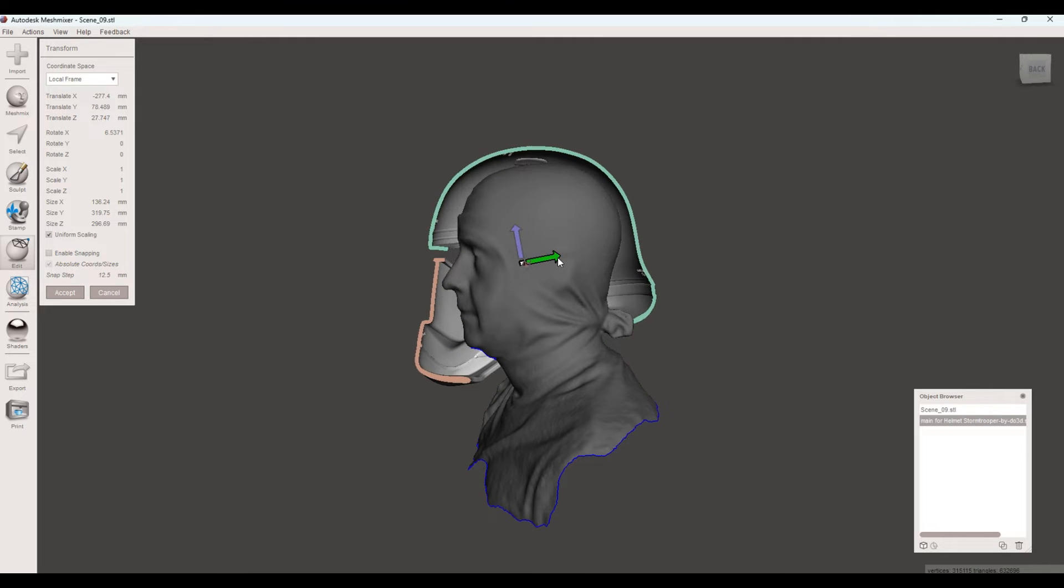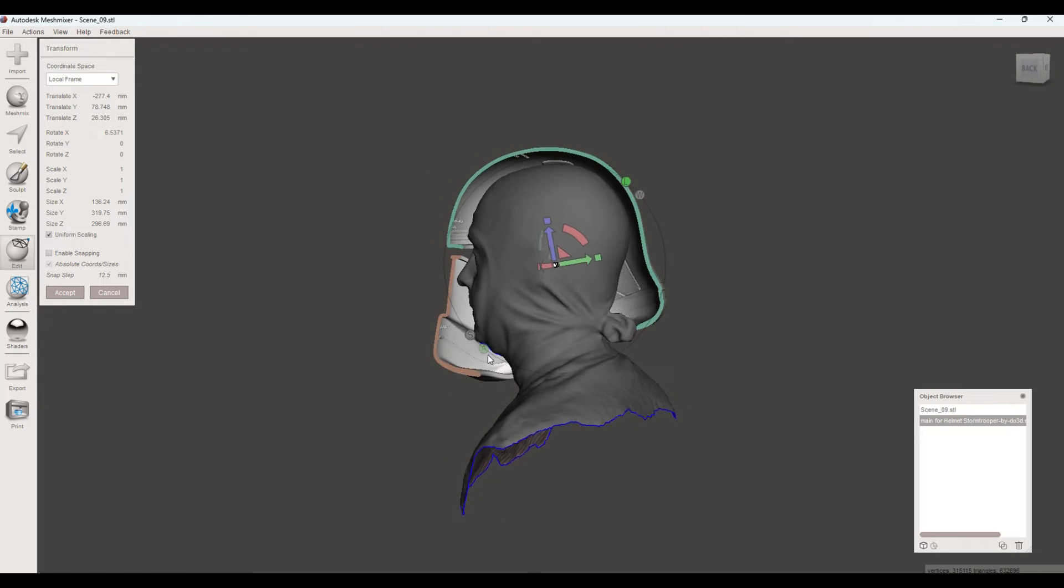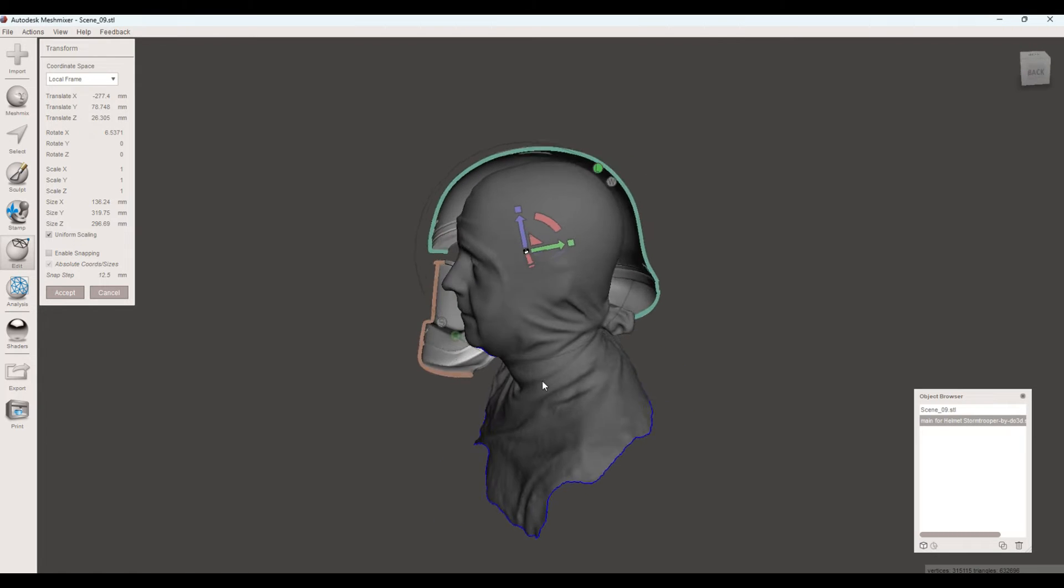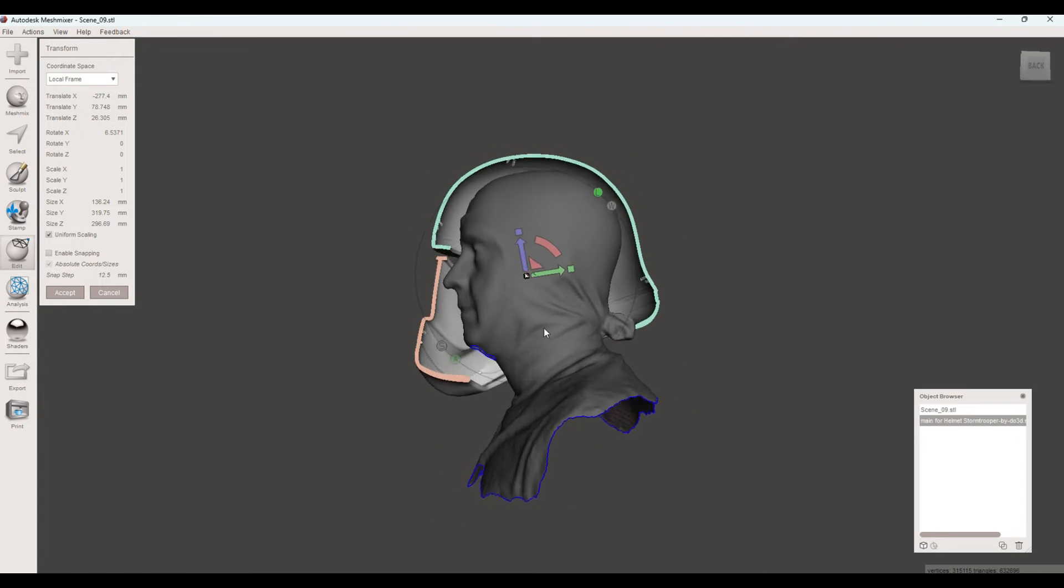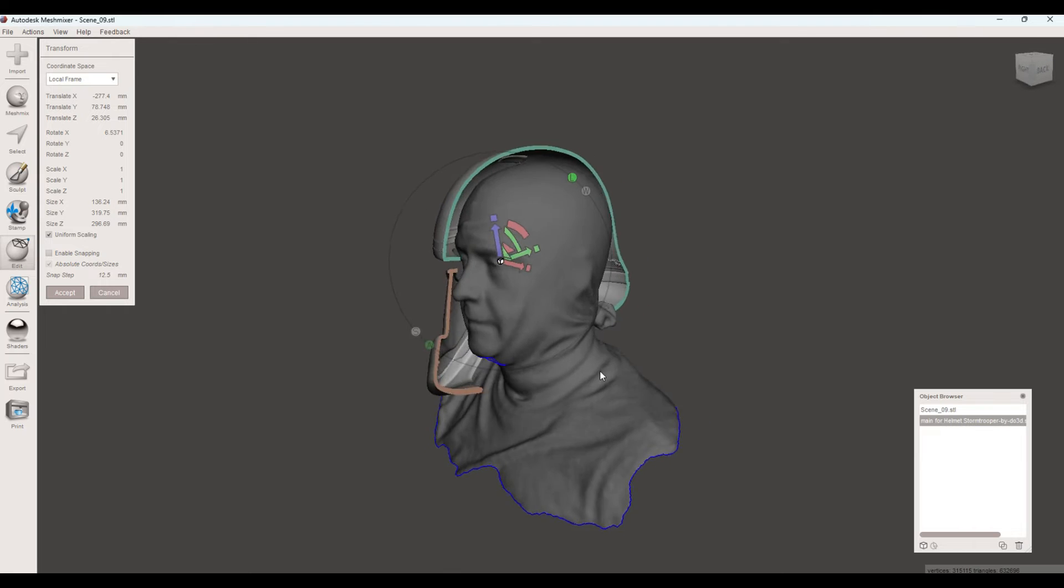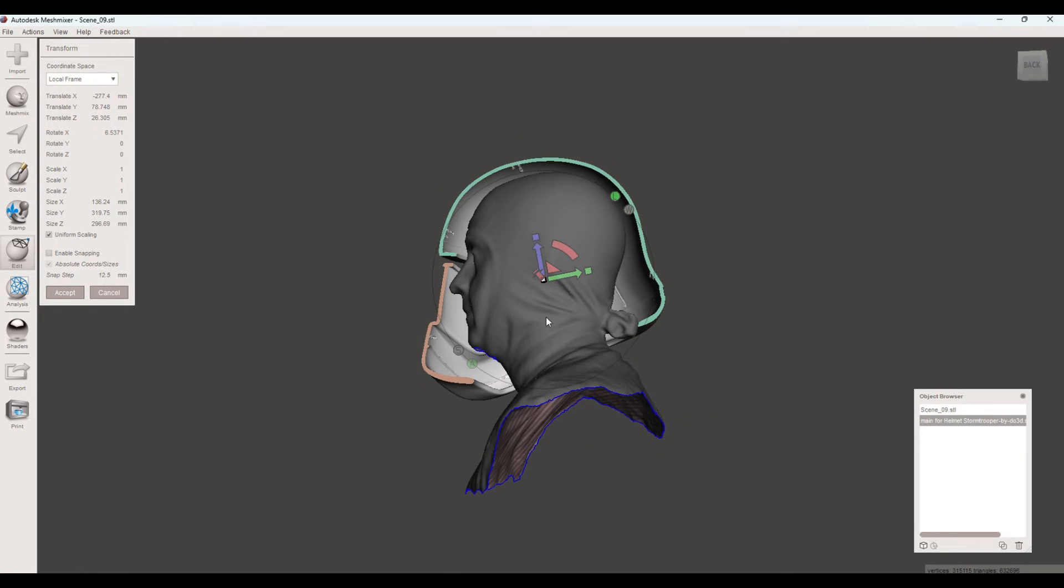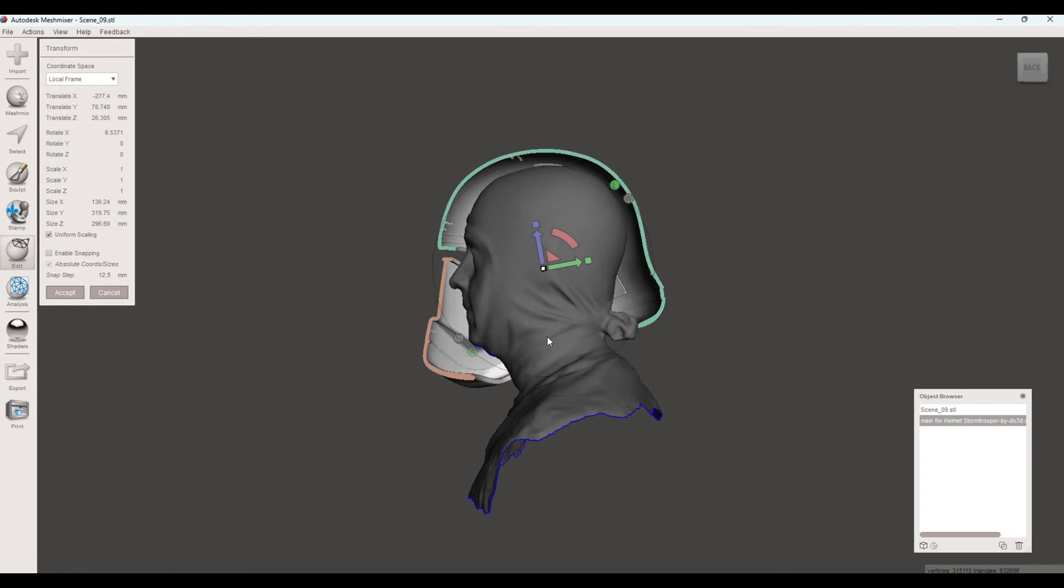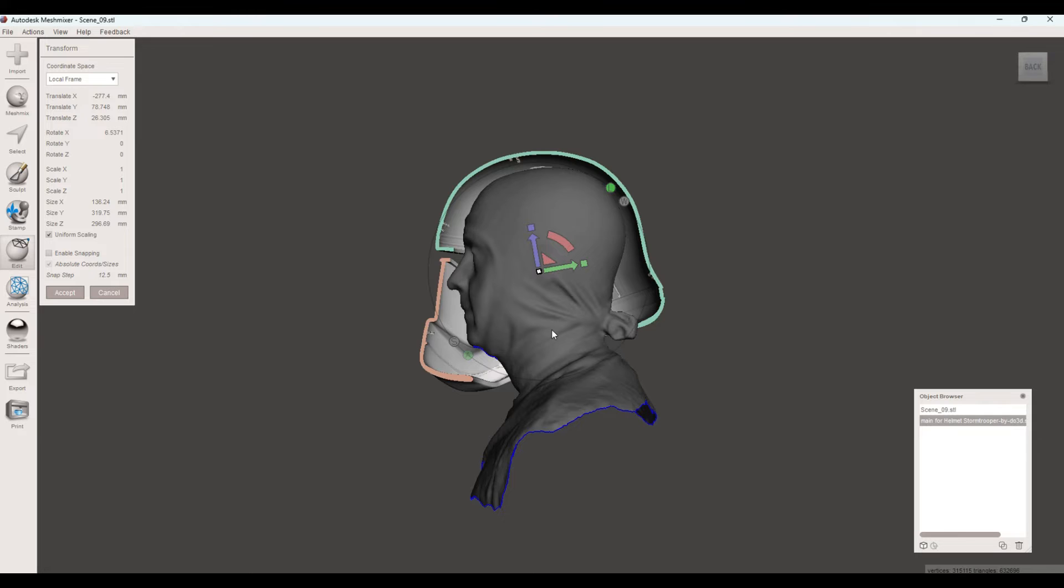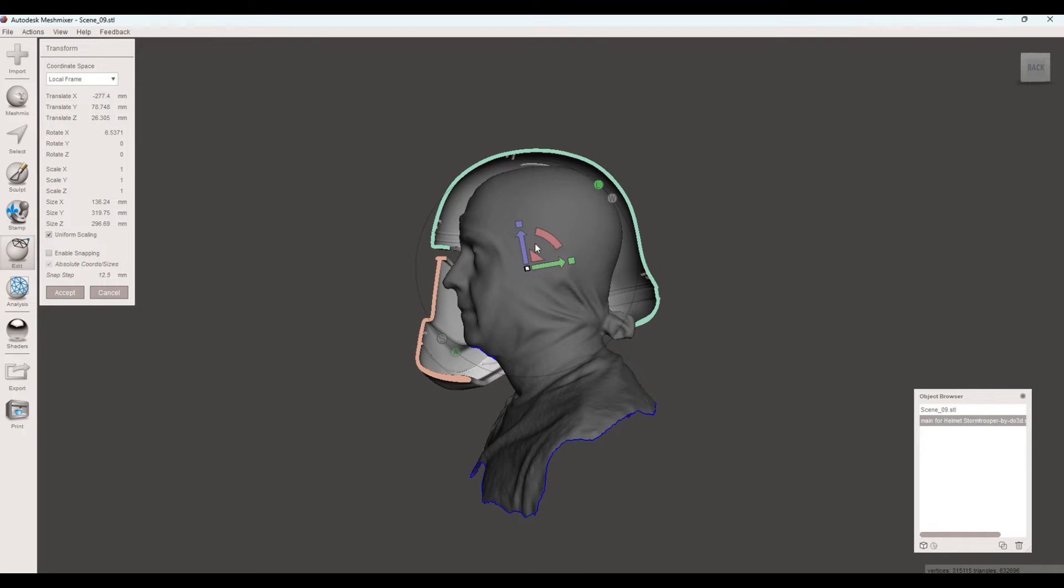Probably bring this forward just a little bit more. So you can see in here, perfectly now, where your head fits inside this helmet. And there's a lot of room. But that's okay. We can change that.